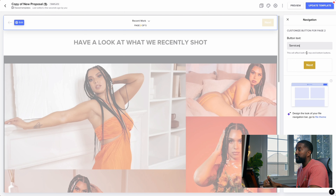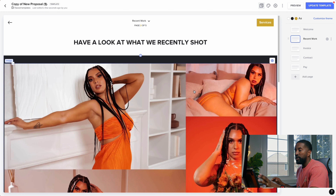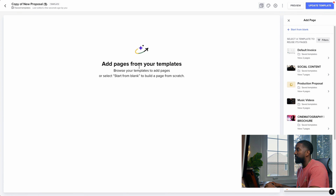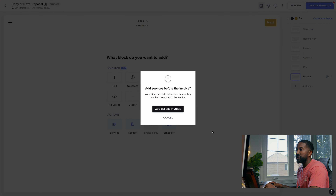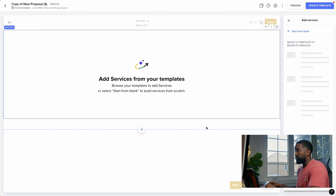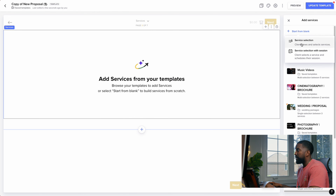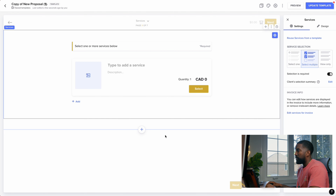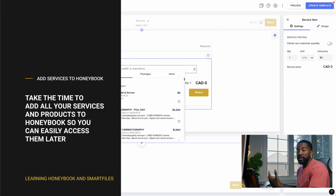The next page I want them to see is services. After they've seen some of the work and thought 'this is actually pretty good, that's what this guy is all about,' now they're warmed up and we get into the numbers. I'll add a page for services, start from blank, and go to the services block. It says 'Add services before invoice' — yes, I want to do that. And because I have all my services already uploaded into HoneyBook, which is something you should take time to do, I can just pull them in.